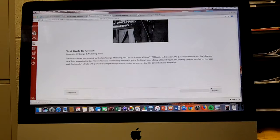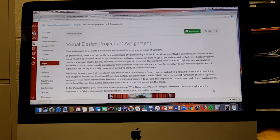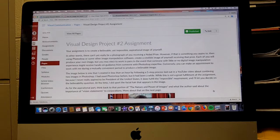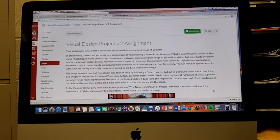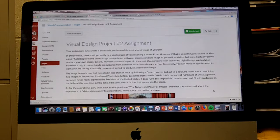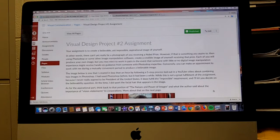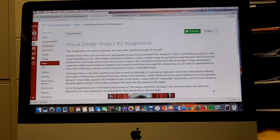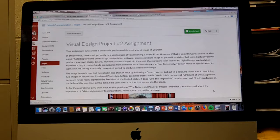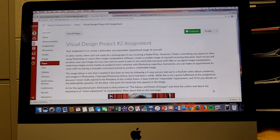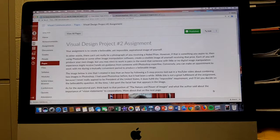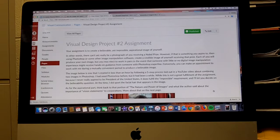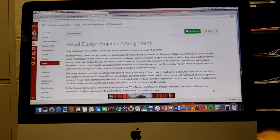What are you going to do for Visual Design Project number two? Your assignment is to create a believable yet impossible aspirational image of yourself. In other words, there can't really be a photograph of you receiving a Nobel Prize, however if that's something you aspire to, then using Photoshop or some other image manipulation software, create a credible image of yourself receiving that prize. Each of you will produce your own image, but you may elect to work in pairs in the event that someone with little or no digital image manipulation experience might receive hands-on guidance from someone with Photoshop expertise. Conversely, you can make an appointment to work with me during a mutually convenient period.